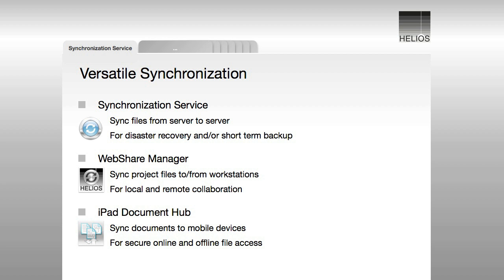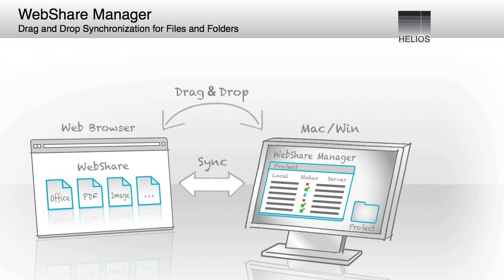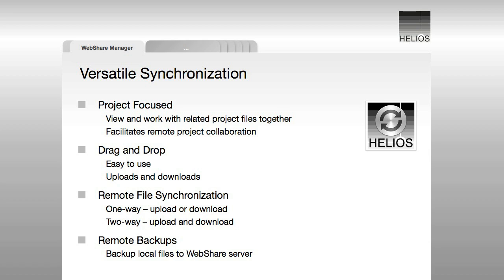Helios also enables easy and secure syncing of server files to Mac, Windows, and iPad users. The WebShare Manager application, included with WebShare, facilitates project-based collaboration with two-way syncing of server files for Mac and Windows users.